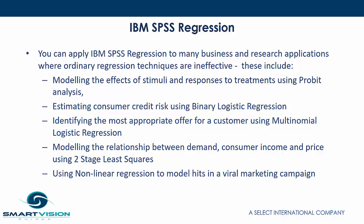Other applications include estimating consumer credit risk using binary logistic regression, identifying the most appropriate offer for a customer using multinomial logistic regression, modeling the relationship between demand, consumer income and price using two-stage least squares, or using non-linear regression to model hits in a viral marketing campaign.